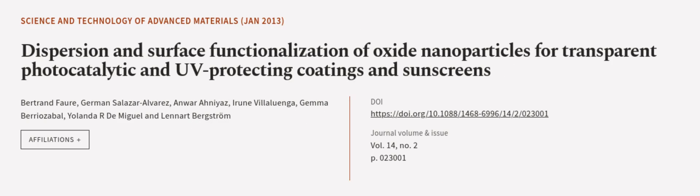This article was authored by Bertrand Foer, German Solis Alvarez, Anwar Aniyas, Irune Villaluenga, Gemma Berrios-Abel, Yolanda R. DeMiguel, and Lennart Burgström.